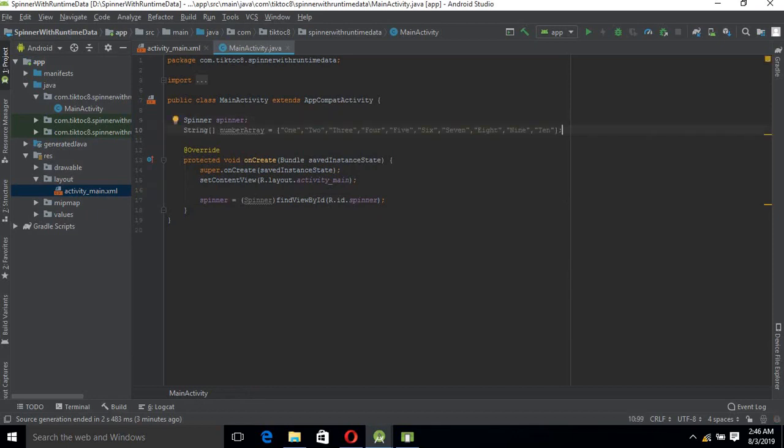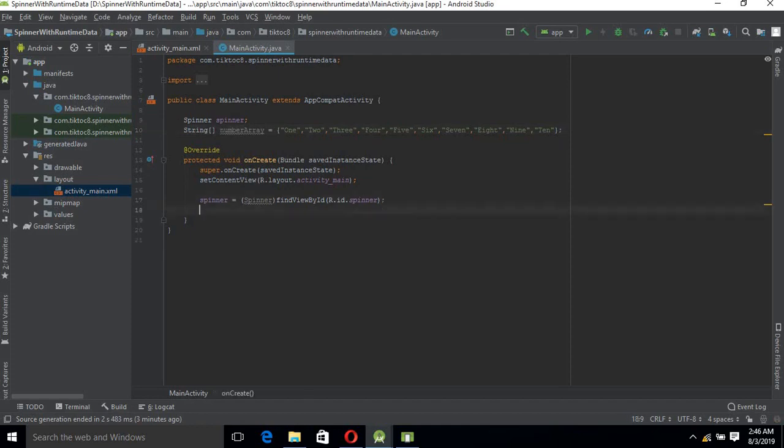Now the array is here. It has values up to 10. Now we will create an ArrayAdapter.